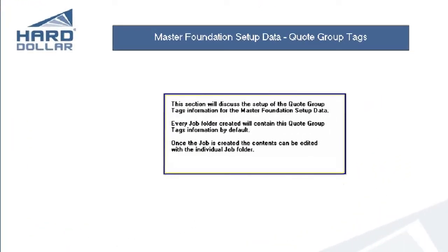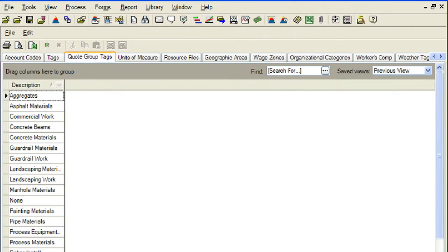This section will discuss the setup of quote group tags information for the Master Foundation Setup Data. Every job folder created will automatically include this quote group tags information by default. Once the job is created, the contents can be edited within the individual job folders. The Foundation Setup Data Quotes tab establishes master codes and descriptions for quote group tags. Quote group tags serve to group cost items and resources together so they can be written to the quote register form and the quote comparison and award form all at once. Line items are grouped by assigning them the same quote group tag. A quote group tag is a special tag reserved in Hard Dollar for quote management — it is a name that helps you distinguish one line item set from another. For example, if you are bidding a job that involves a large number of landscaping activities, you can assign each a landscape tag. Then, later in the quote phase when requesting quotes, registering quoted prices, or awarding landscape cost items, you can call for them all at once by just calling for the landscape tag.